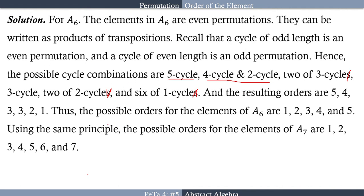Using this same principle, the elements in A7 are also even permutations. The possible orders for the elements in A7 are 1, 2, 3, 4, 5, 6, and 7.